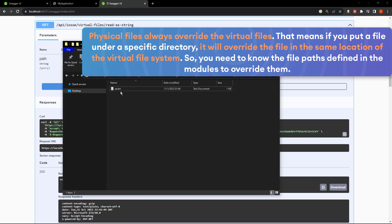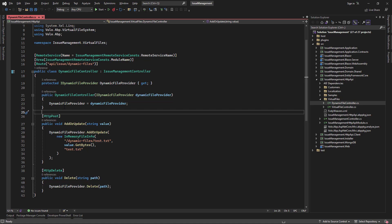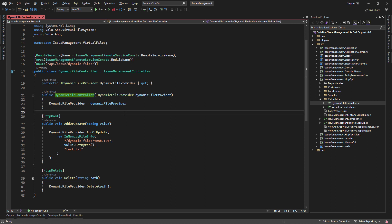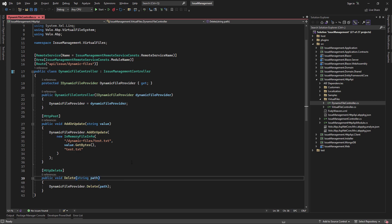However, if I were to remove the physical file and execute again, then it's going to look in the virtual files. And last but not least, we can use the iDynamicFileProvider to add, update, or delete a file. Let's try it.